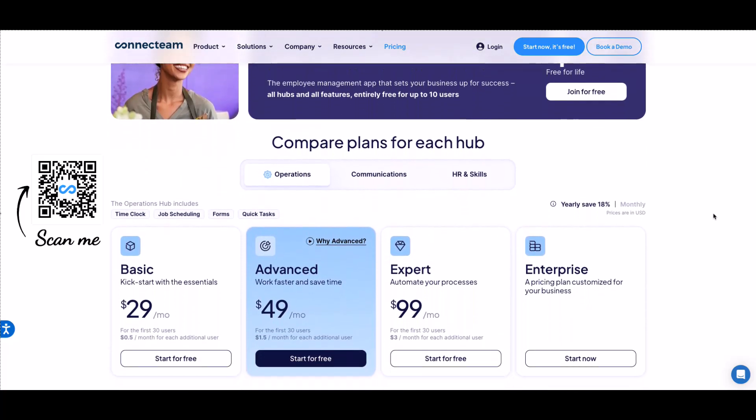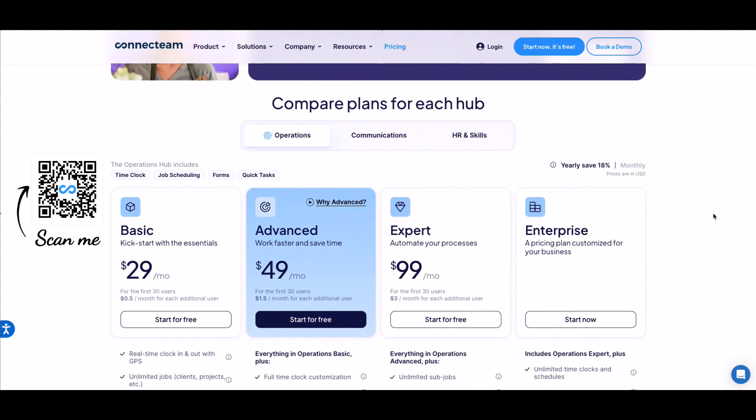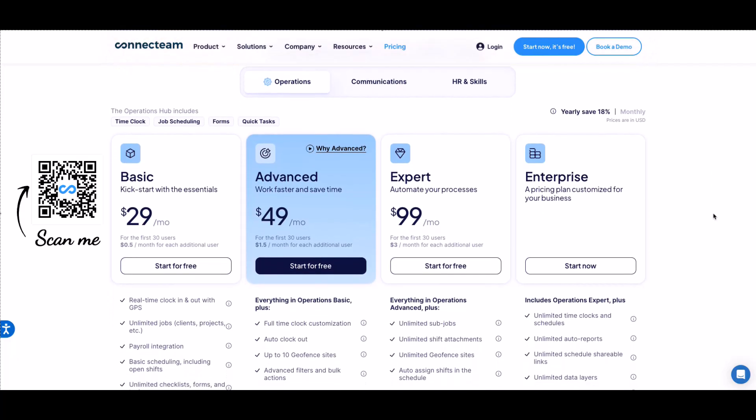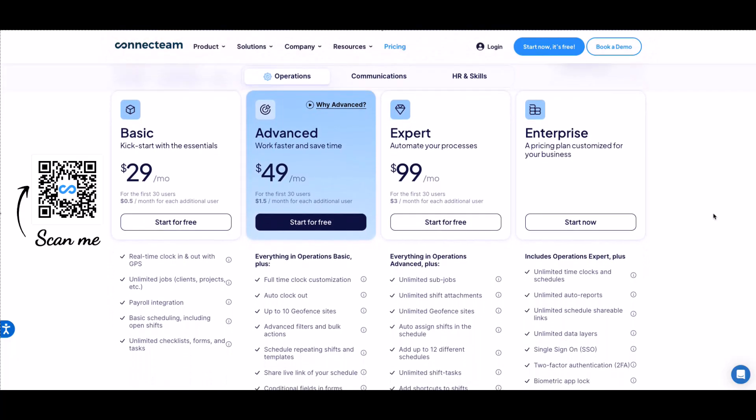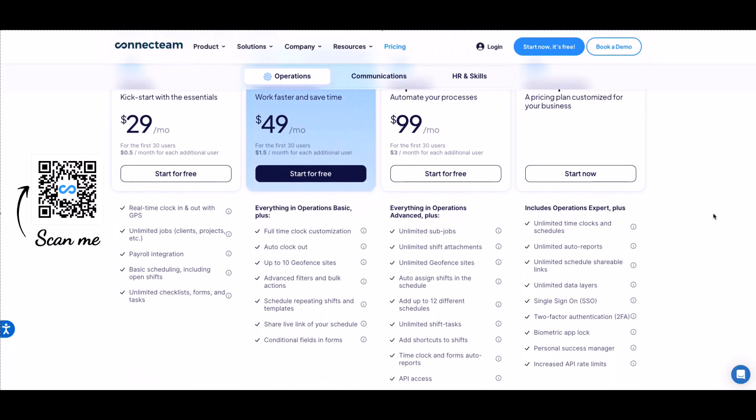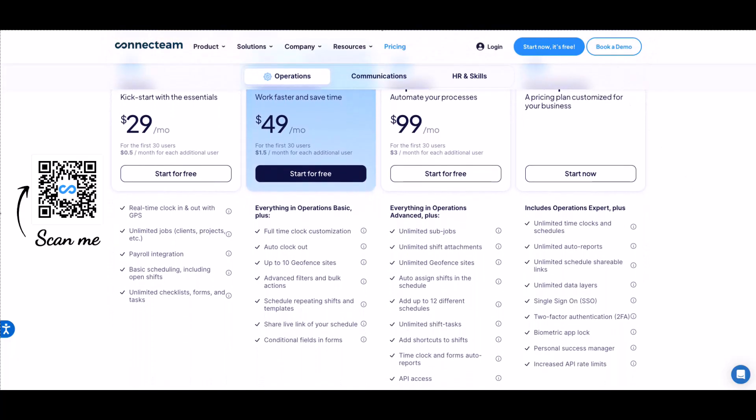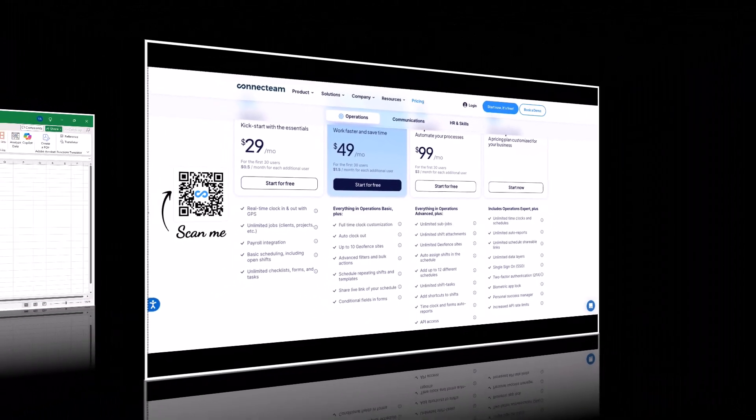More than 10 users, you can get a 14-day free trial, no credit card needed. So, make sure to scan the QR code on your screen or go to the link in the description box and open your free Connect Team account today. And thank you, Connect Team, for sponsoring this video and supporting this channel.